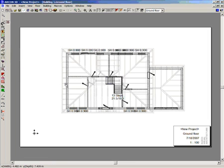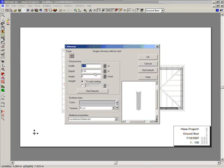With the aid of the chimney tool you can create chimney breasts. You can edit the width and the height of the chimney as well as the texture.